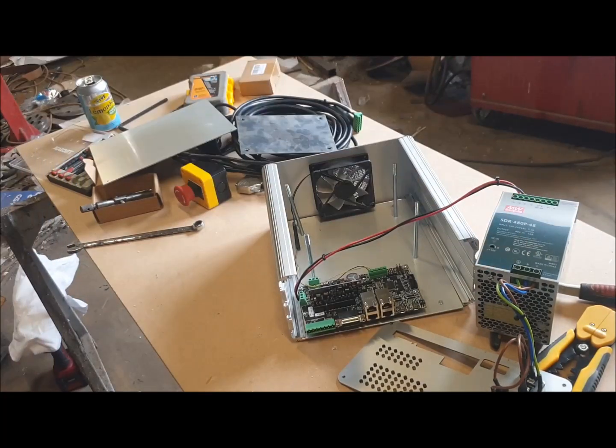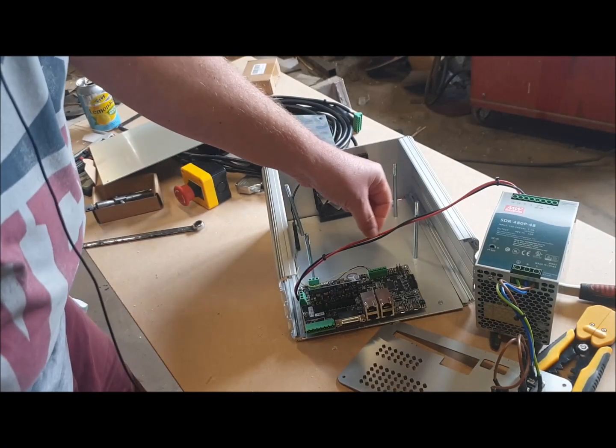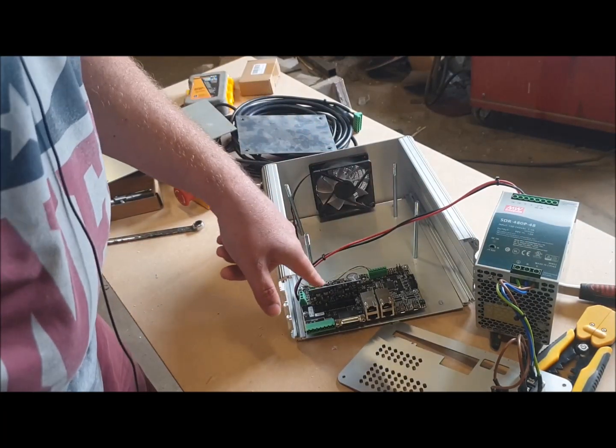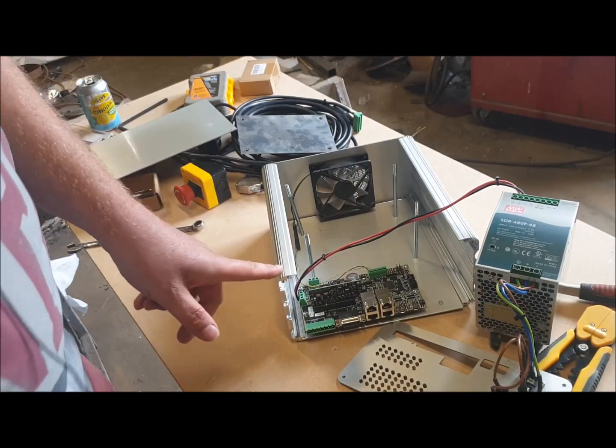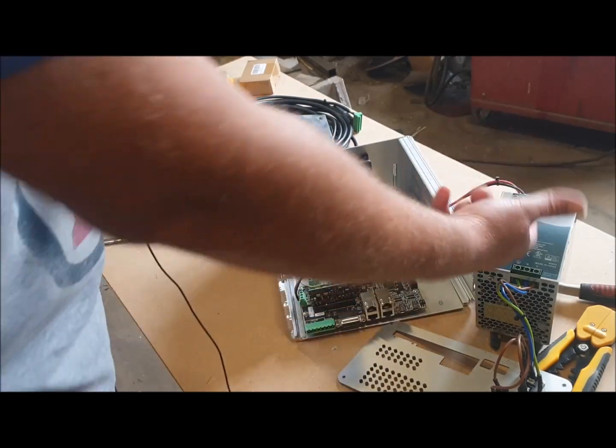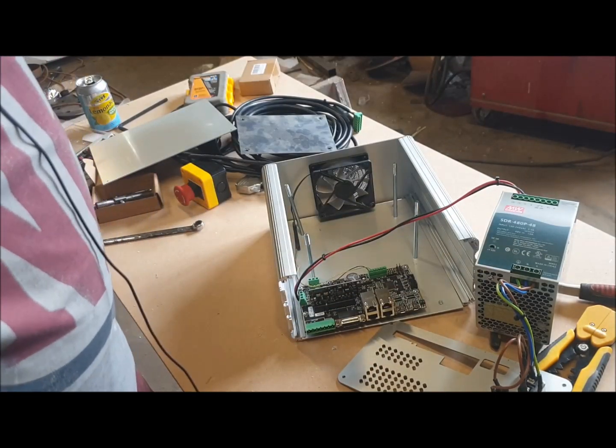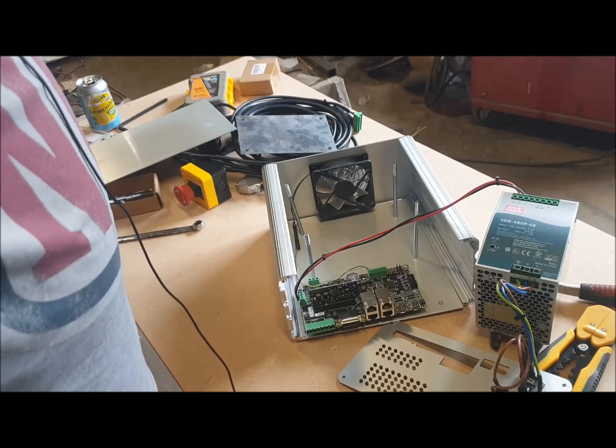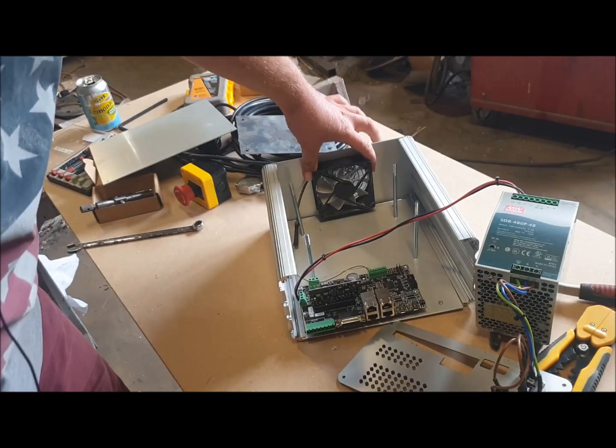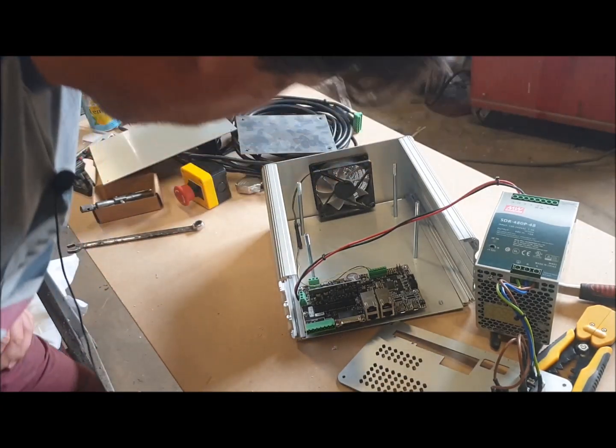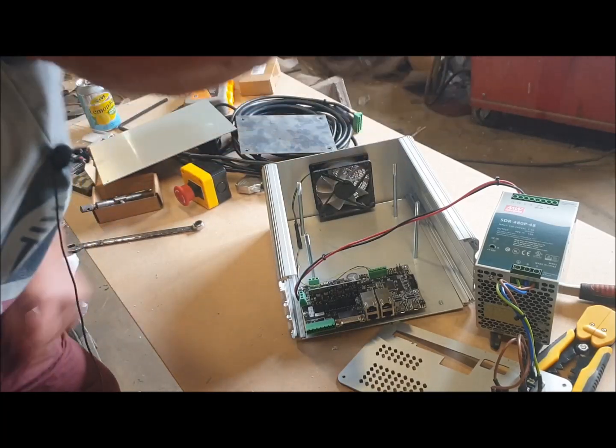So actually the internals of this thing are pretty straightforward: one SimuCube board, one iONI drive board, one Meanwell power supply, and a fan.